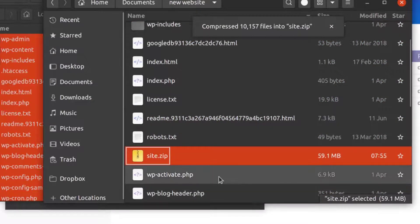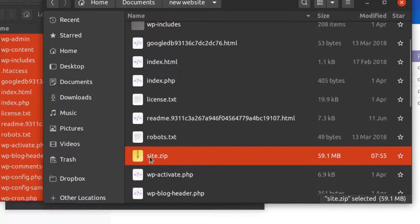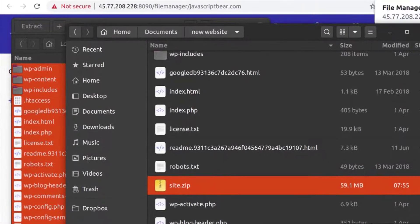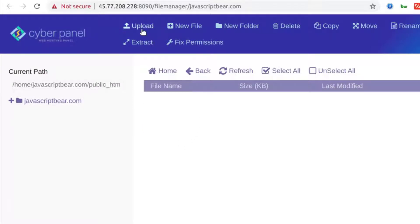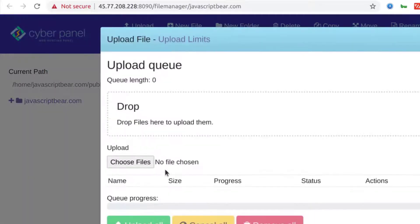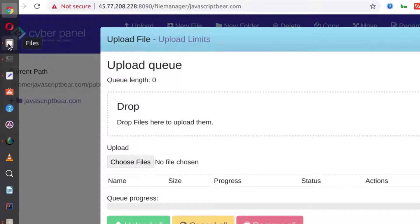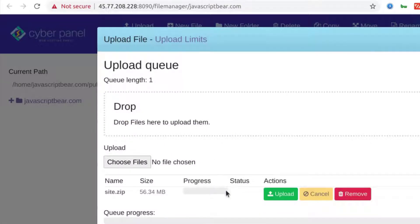The reason I've compressed it is to reduce the upload time, so it's going to upload much faster. Let's come back into the file manager into the right website — make sure you're in the right website in your CyberPanel. Then go into public, click on upload, and drag in the file. Drop it there and click upload, and just let it upload.